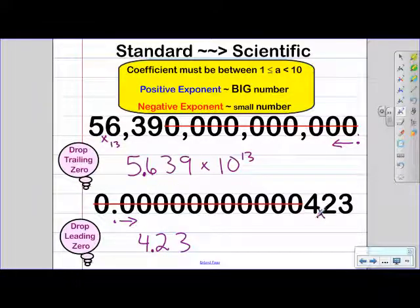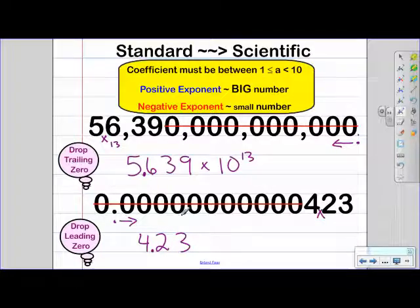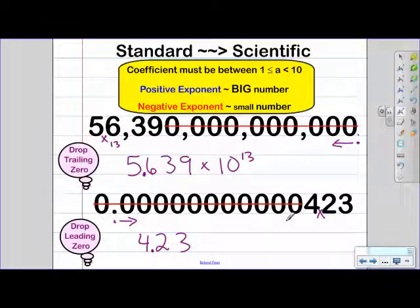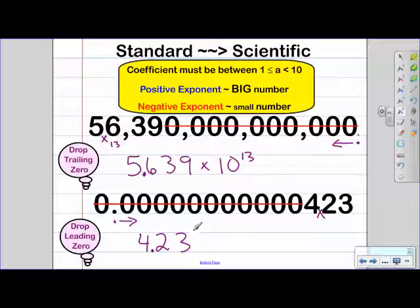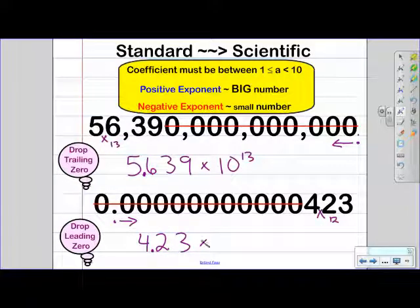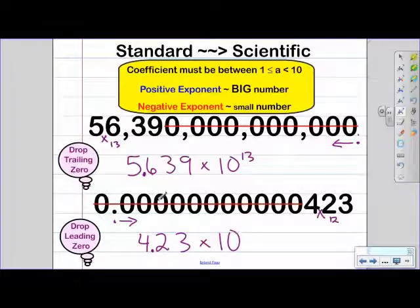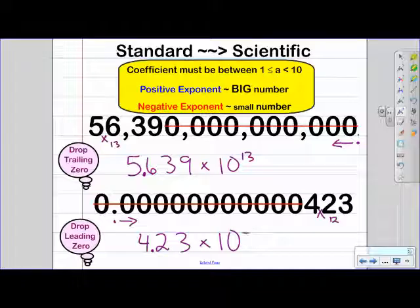So now we need to count how many times that decimal is moving: one, two, three, four, five, six, seven, eight, nine, ten, eleven, twelve. So our decimal moved 12 times, which means our exponent is going to be 12. Now because this is a very small number, our exponent is going to be a negative 12.